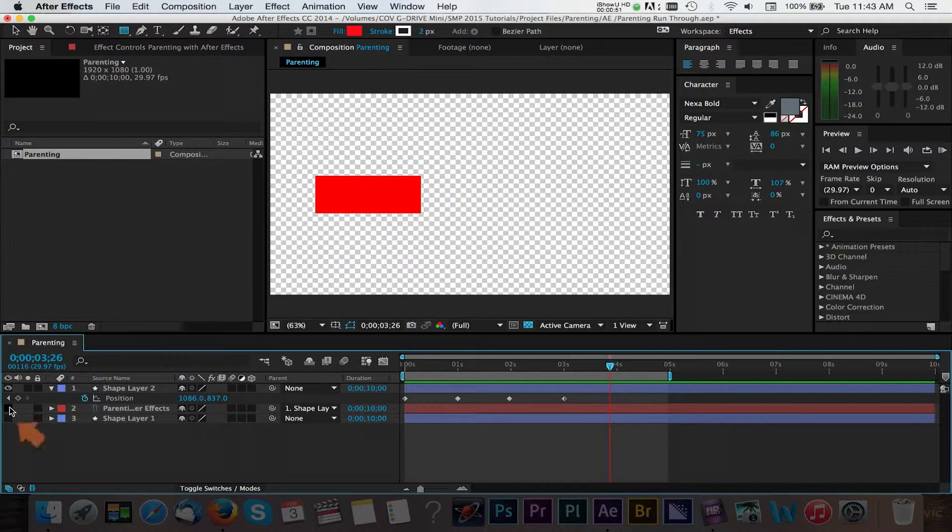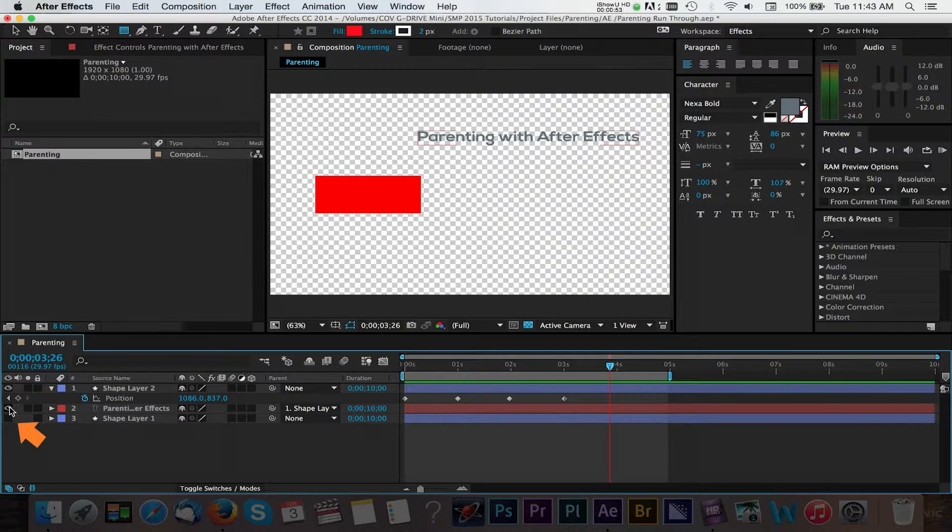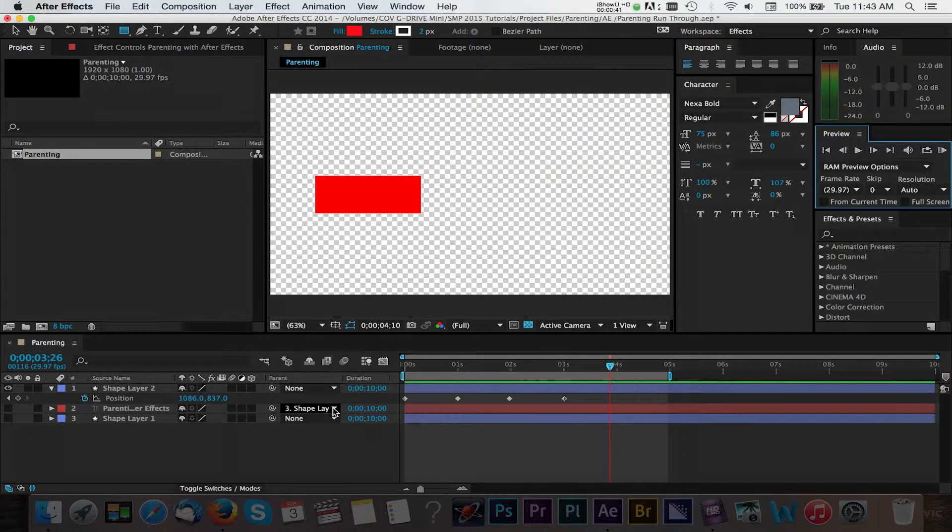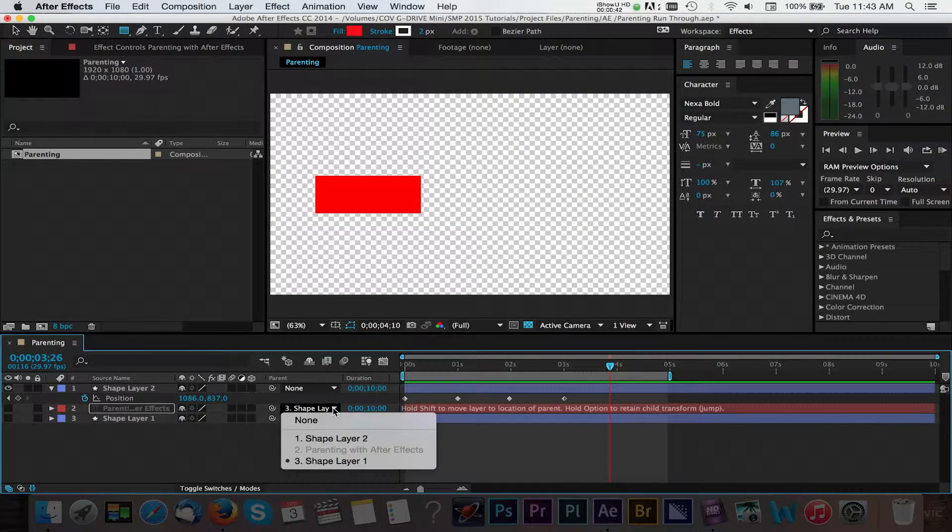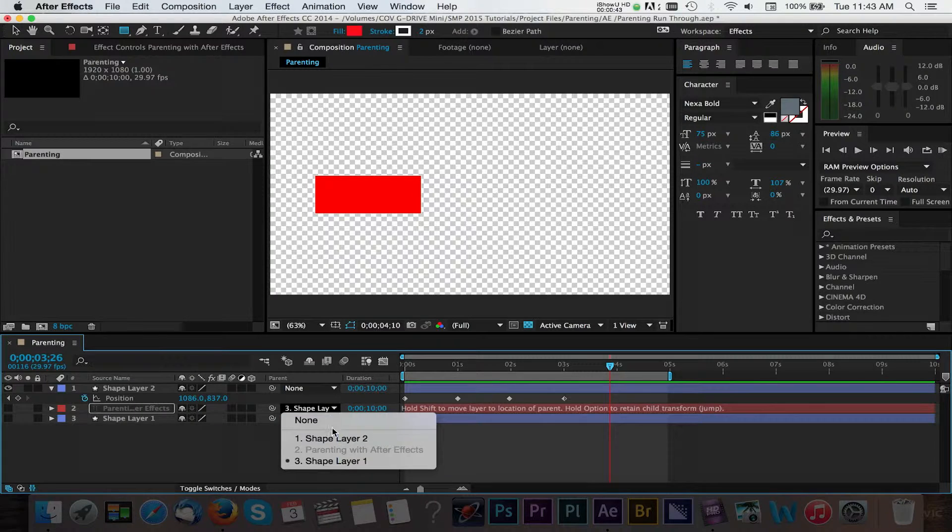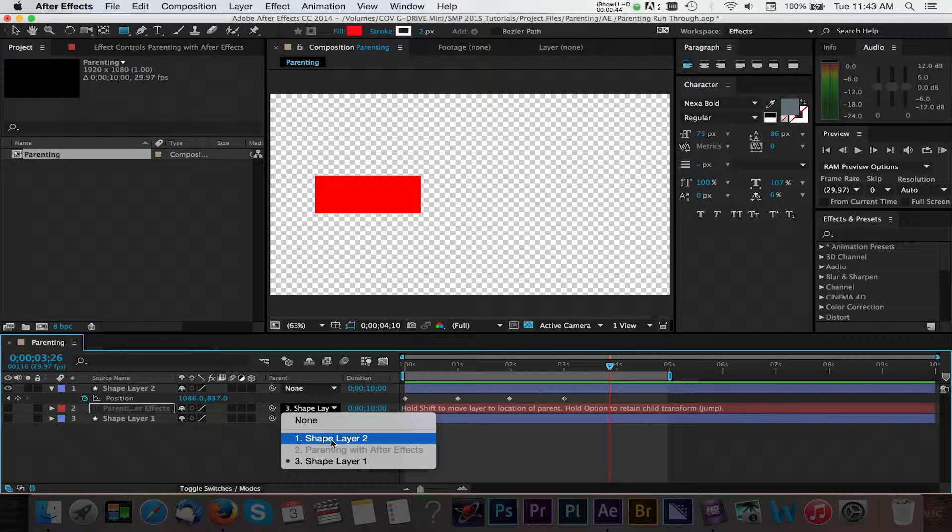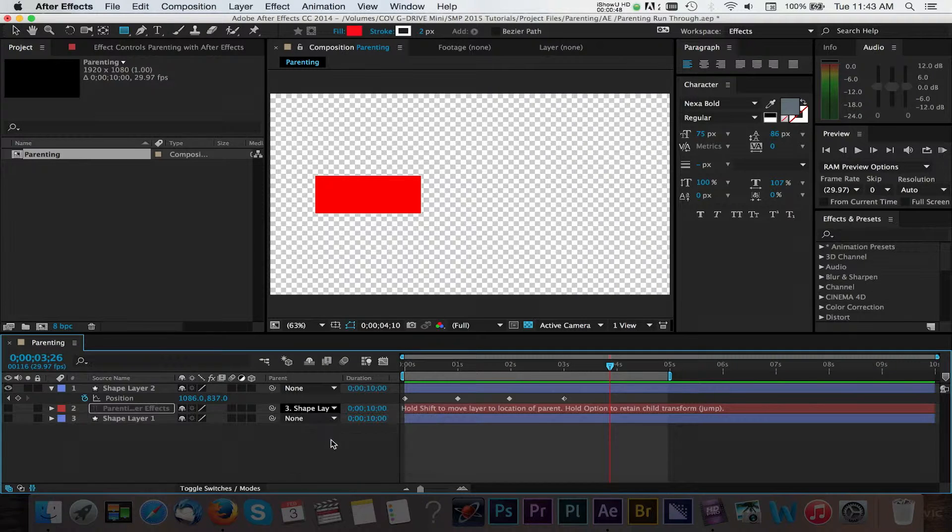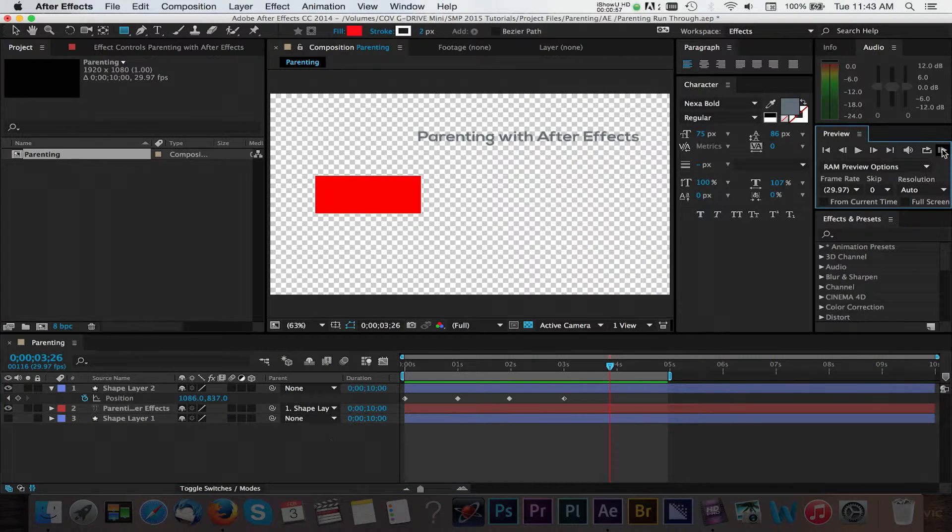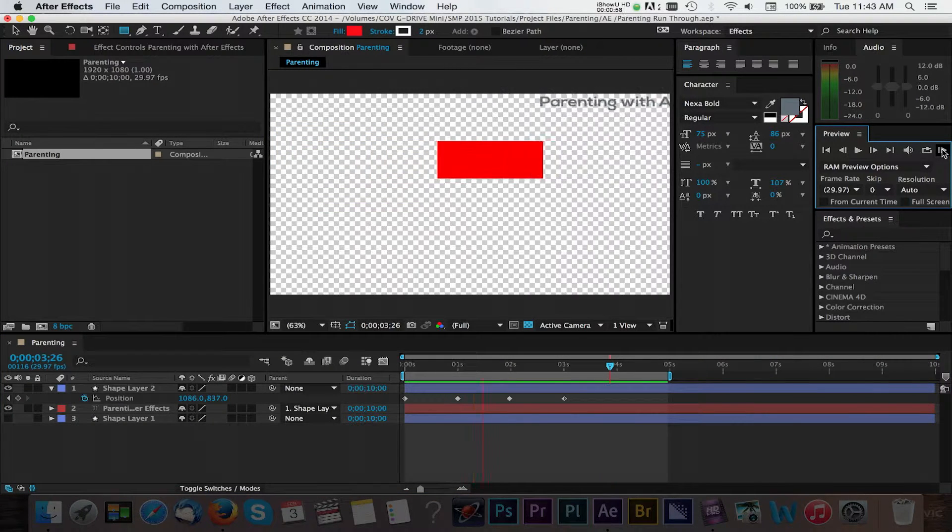I'll go ahead and turn on the visibility of our text layer. Now, I can navigate to the parent field and change the parent from the circle shape layer to the new one that we just created. Now, our text will follow what our square shape does.